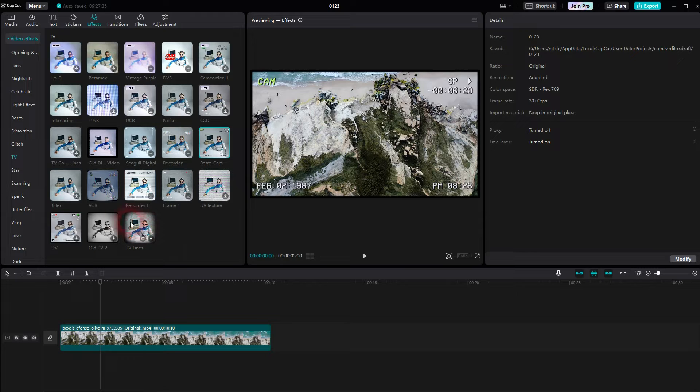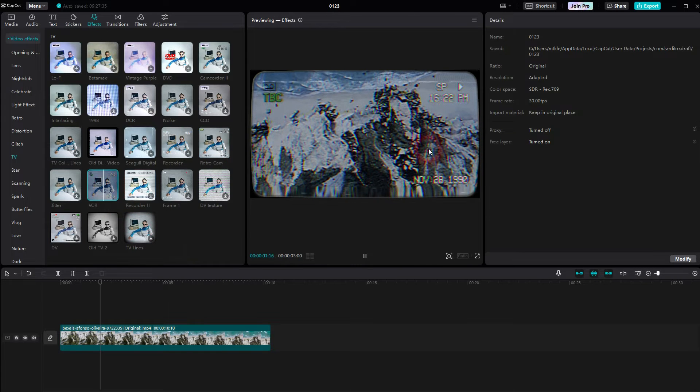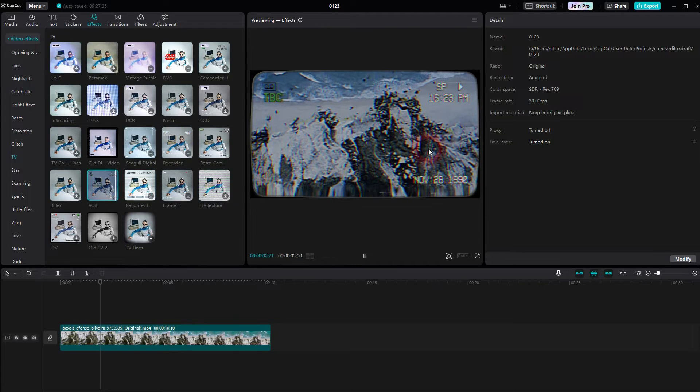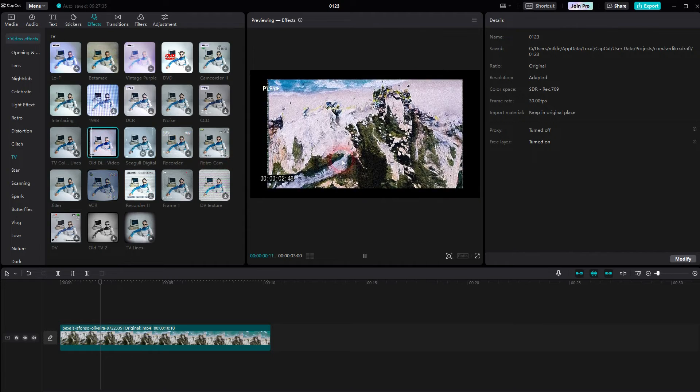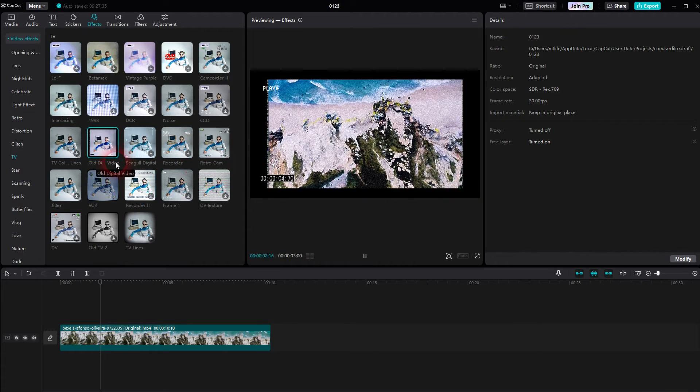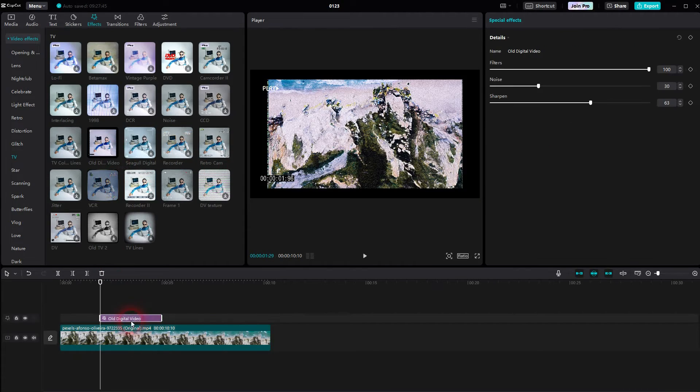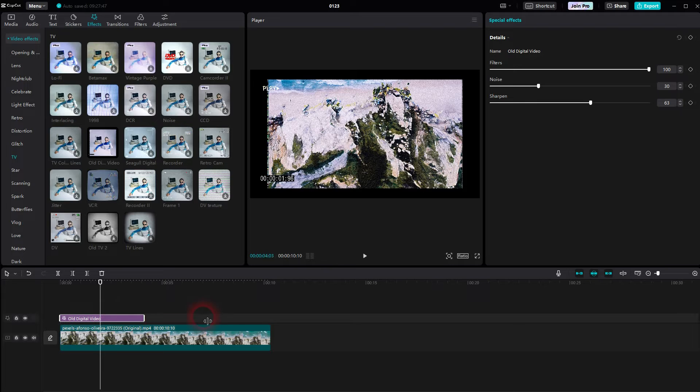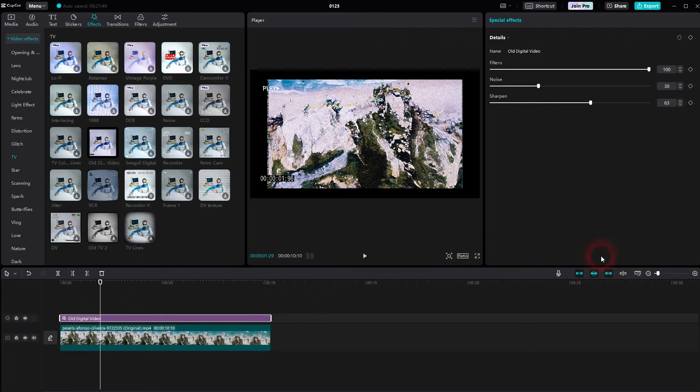For old dirty videos, VCR would also work. As I've said, it's a question of taste and what you want to achieve. Once you've downloaded it, click on the plus sign. It should be in the timeline. When it's selected, you can adjust it on the right.